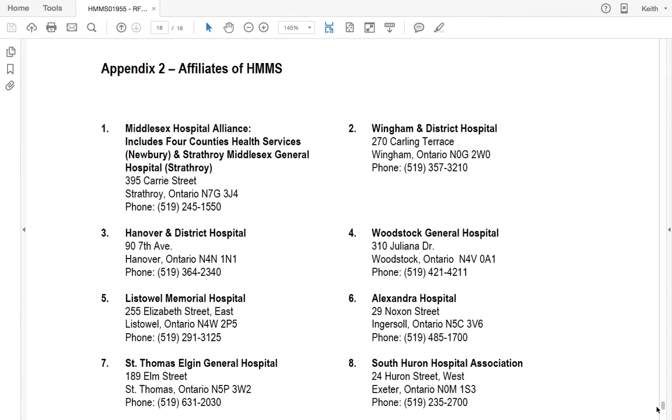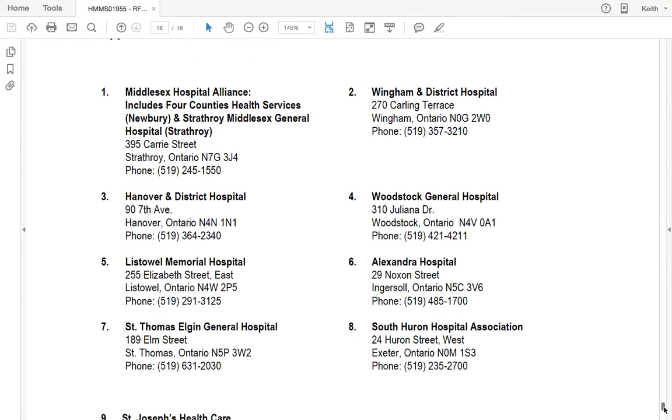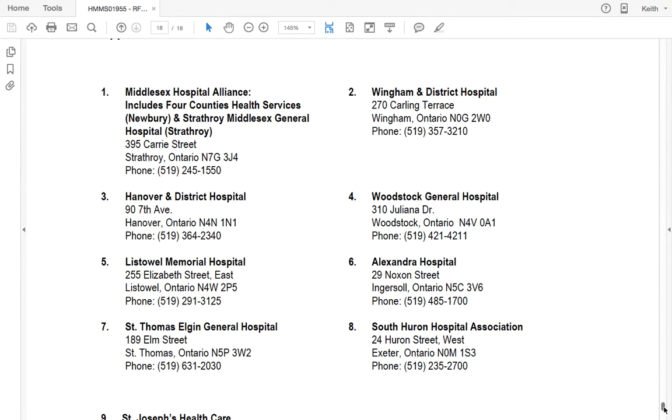What's really important to note about HMMS is they have these affiliates as well. Most of them are in the southwestern Ontario region. So basically if you were to get on this Vendor Record List, these affiliates could buy from you through that second stage selection process and they'd still be compliant with the broader public sector procurement guidelines.